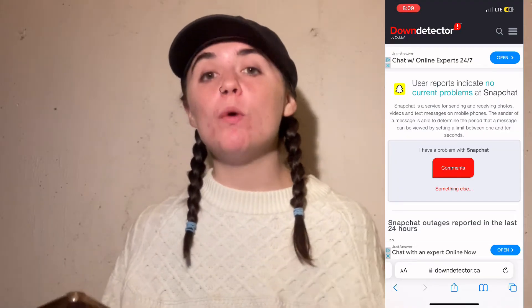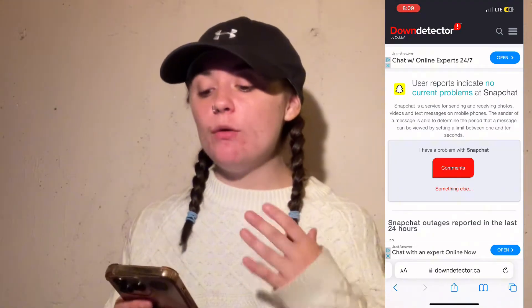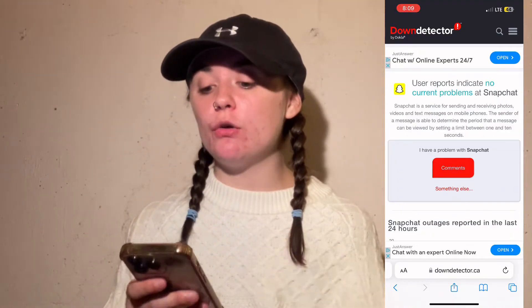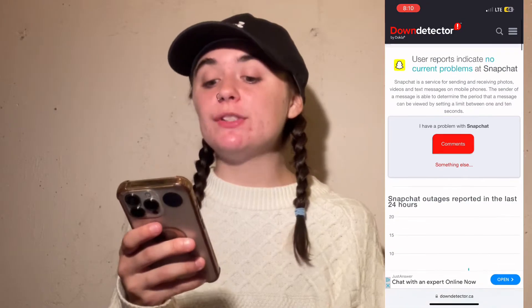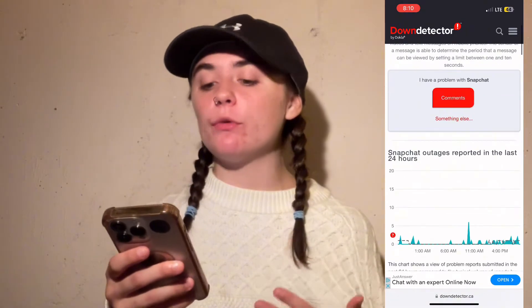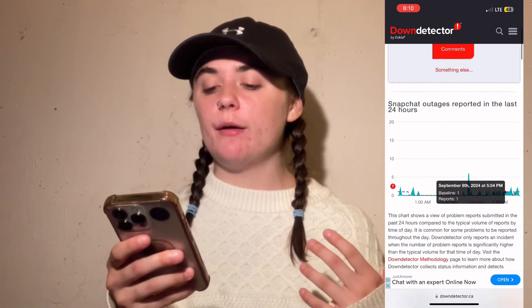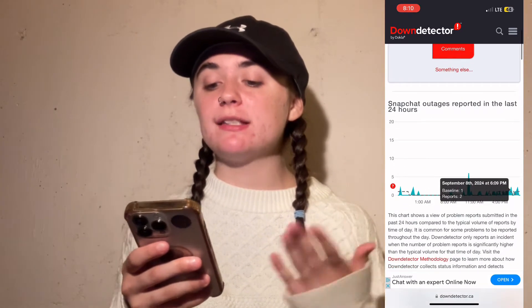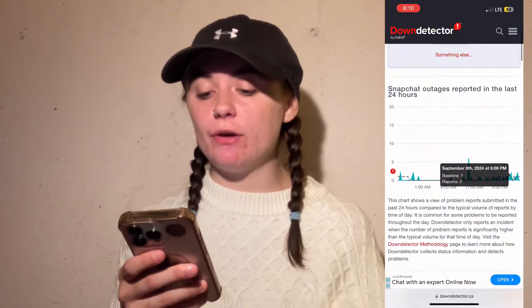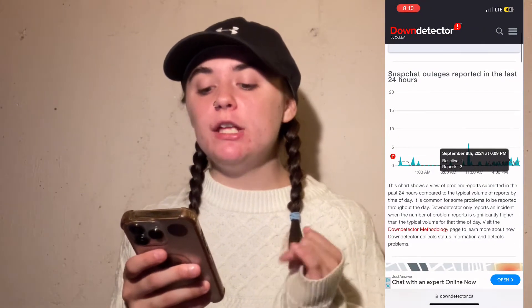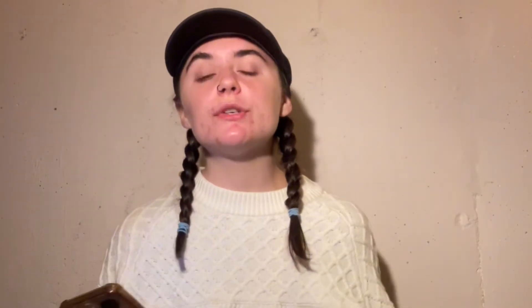If Snapchat was down, it would tell me here and let me know. When you scroll down, it's going to give you some more information — these are Snapchat outages reported in the last 24 hours. You can see when they've spiked. You can also check the Live Outage Map to see if the problem is restricted to certain areas or specific regions.